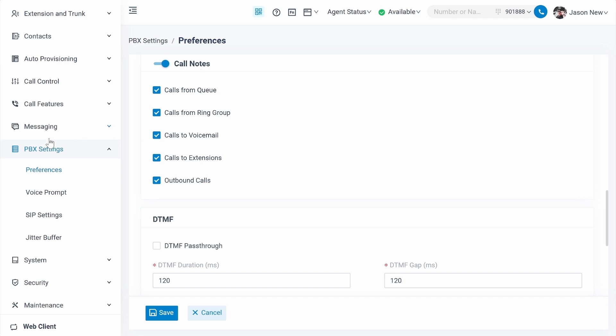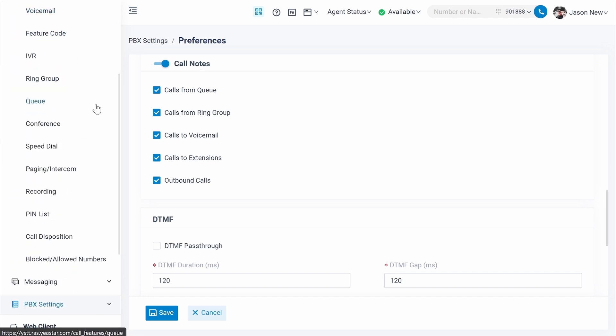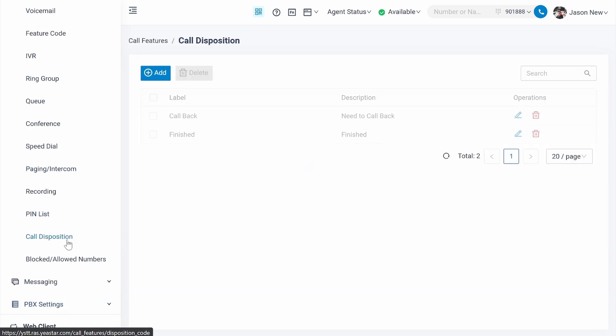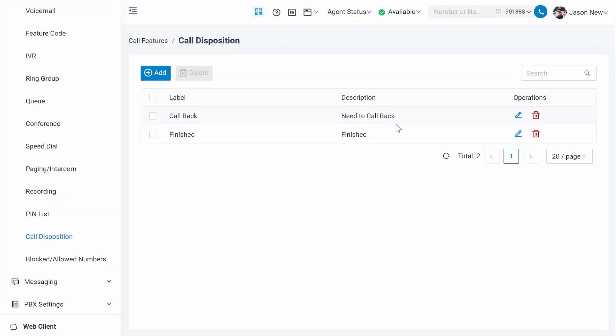The next step is to click on call features, then click on call disposition. Over here, you can set up a couple of call dispositions. For example, I have two call dispositions pre-configured: callback and finished. So I can keep it this way.